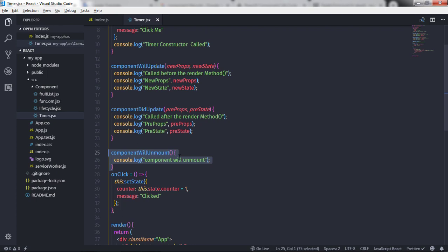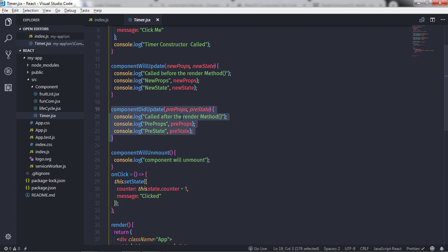We will understand how this method works in future lectures. For now, keep in mind: componentWillUpdate is called before the render method, and componentDidUpdate is called just after the render method. I hope you understand component lifecycle events. If you have any questions, ask in the comments — that's all for now, see you in the next lecture.